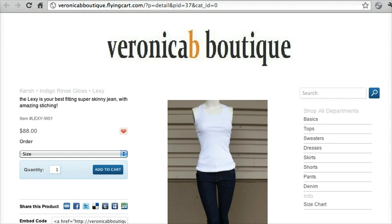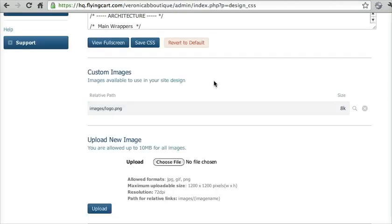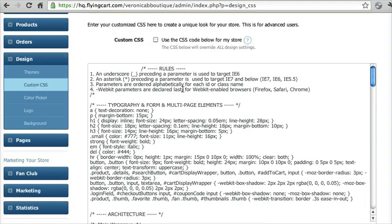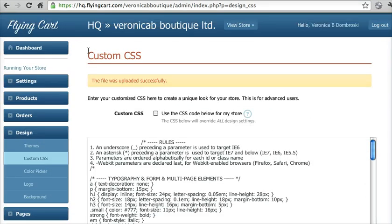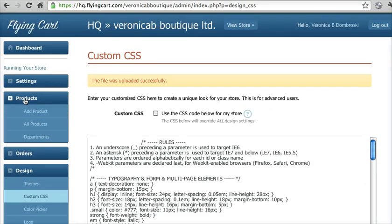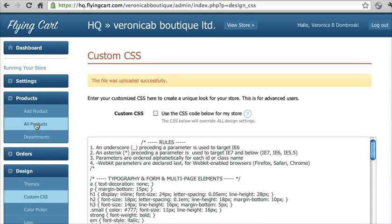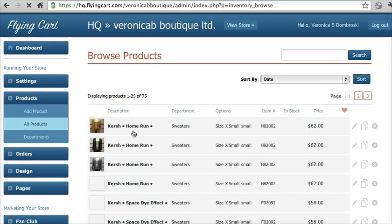I'm going to go back into your store headquarters, click on products, all products, and then pick the product you want to add this in.